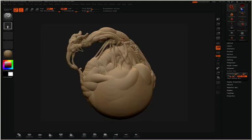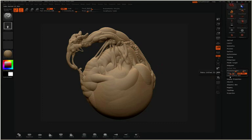If you're happy with the resolution in the preview, you can turn this into a mesh that you can sculpt on by simply clicking make unified skin.